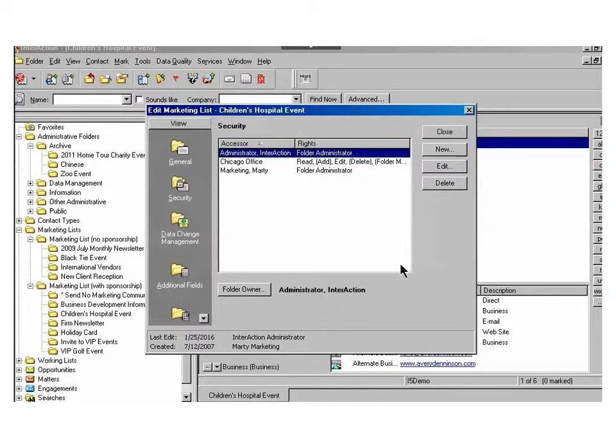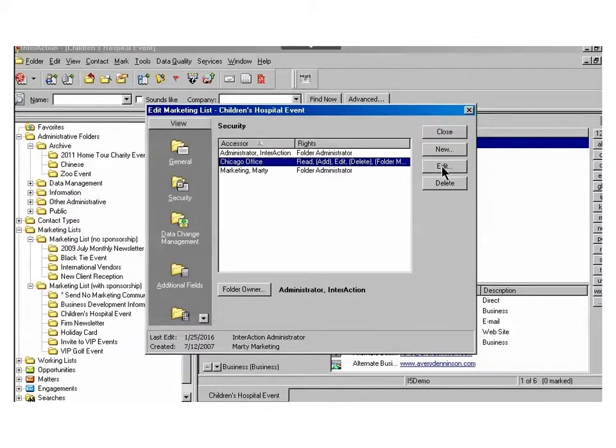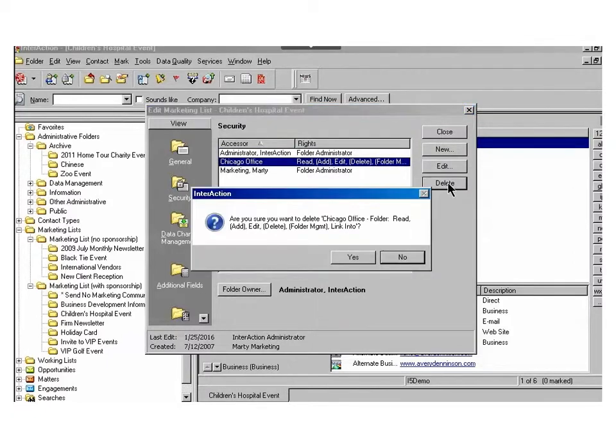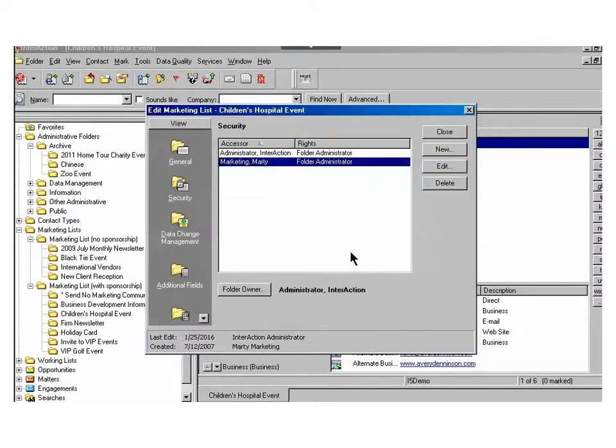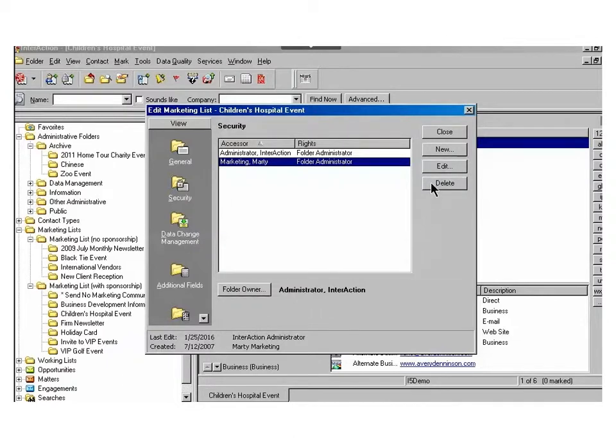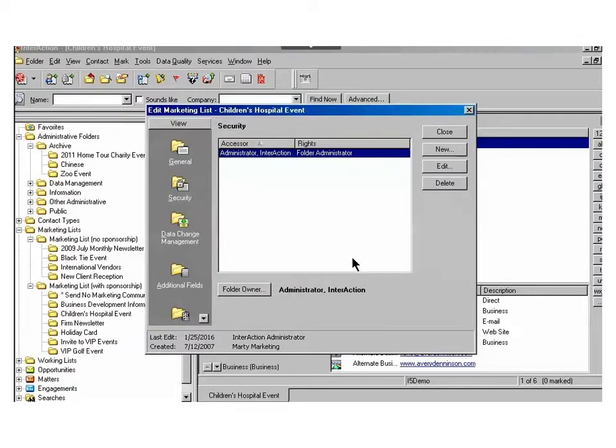The next step once you've switched over the ownership is to go through and remove access rights to all others on this folder. In this case, I'll highlight the Chicago office and choose Delete, and then Yes, and then I'll delete the previous folder owner. When I remove those access rights, it removes the folder from those individuals' view as well.